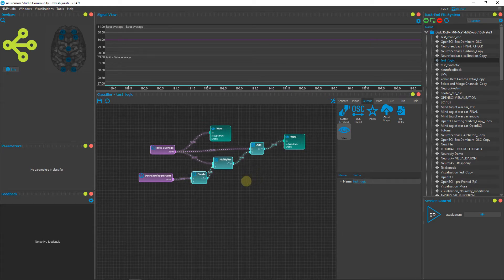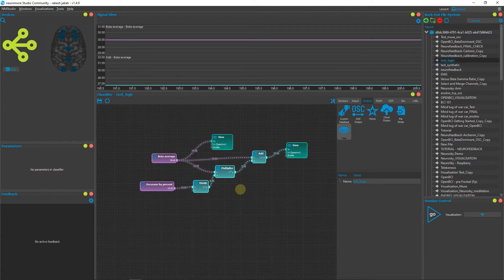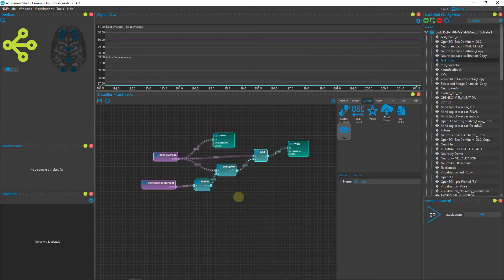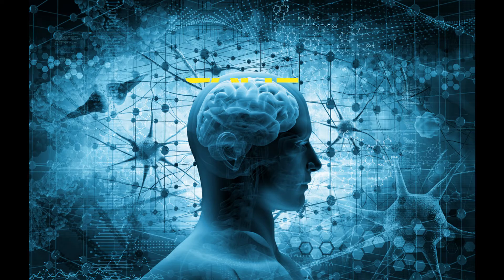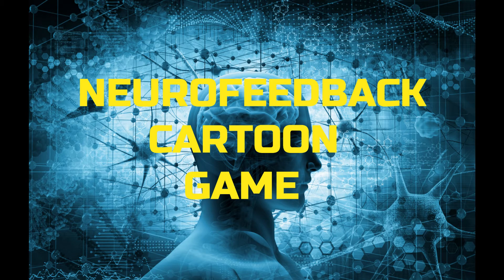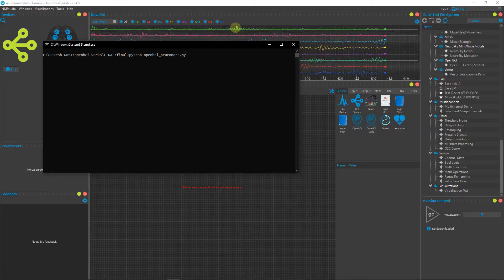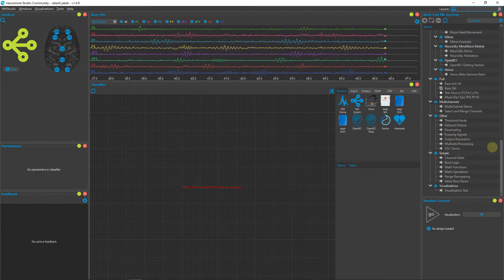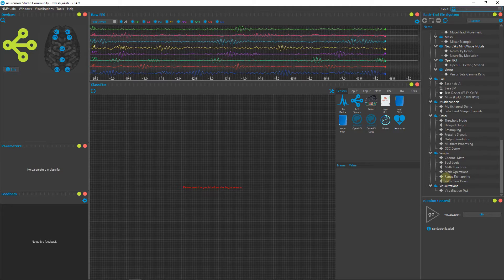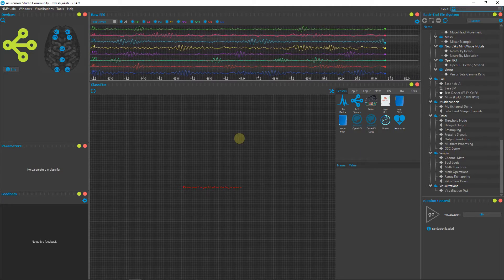Next, I will show you how to integrate this into a visualization so that we can play a computer car game using the beta feedback and change the parameters using this pipeline. I will now show you how to control the cartoon game using our neurofeedback.